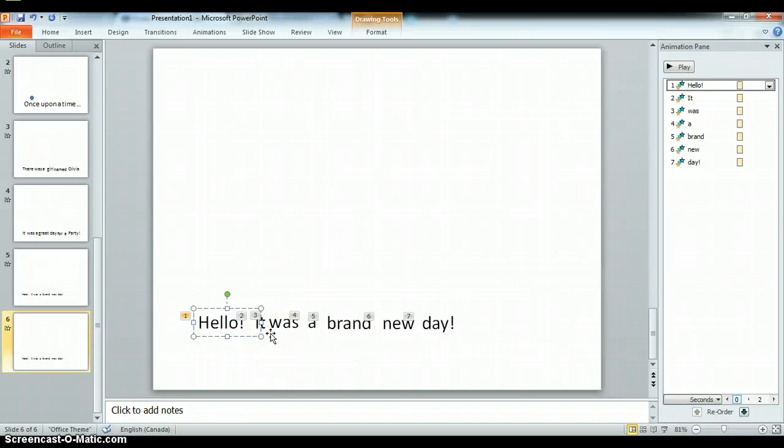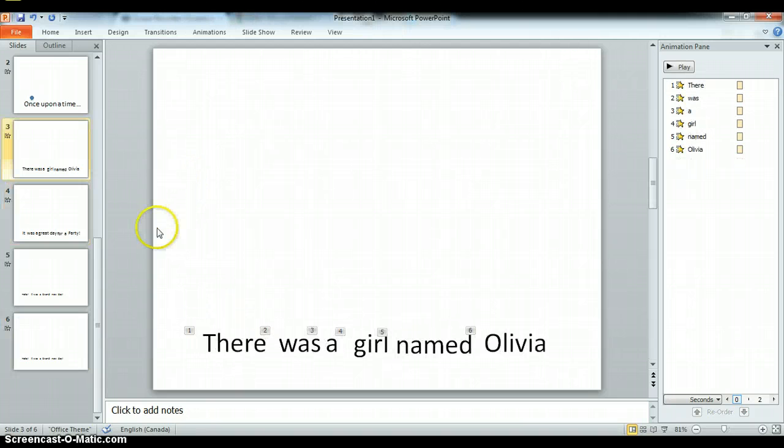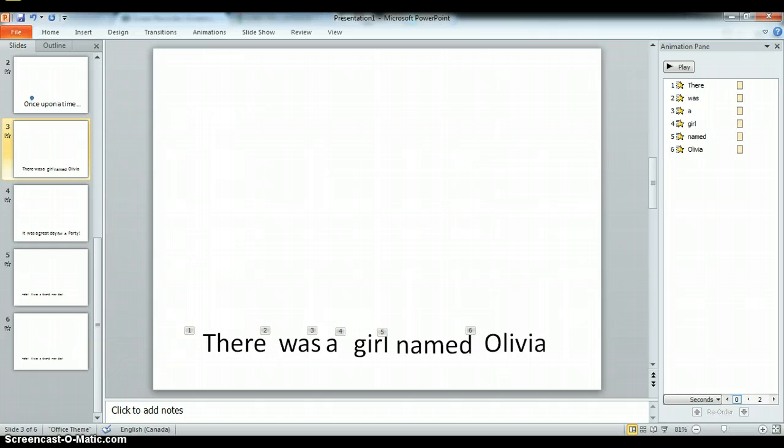So those are a couple different ways that you can get that little sort of effect that you're looking for using PowerPoint animations. Hope that helps. See you later.